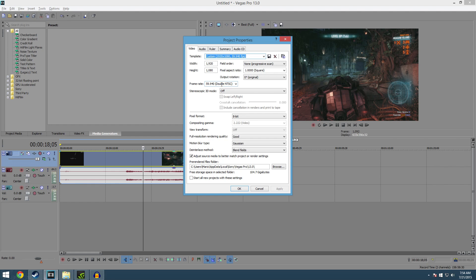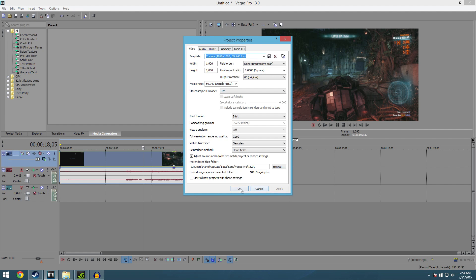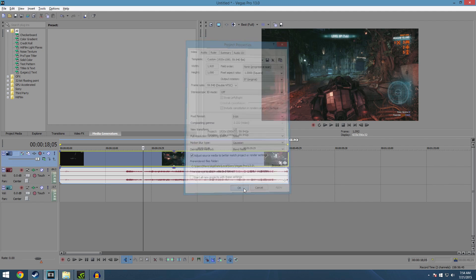I try not to mess too much with the original quality of the video just to make sure everything's smooth, everything is just accurate, color accuracy, things like that. So I don't do much here, I leave the project to what the actual video really is. So make sure that's ticked, adjust source media to better match project or render settings. That's important there guys. So hit okay.